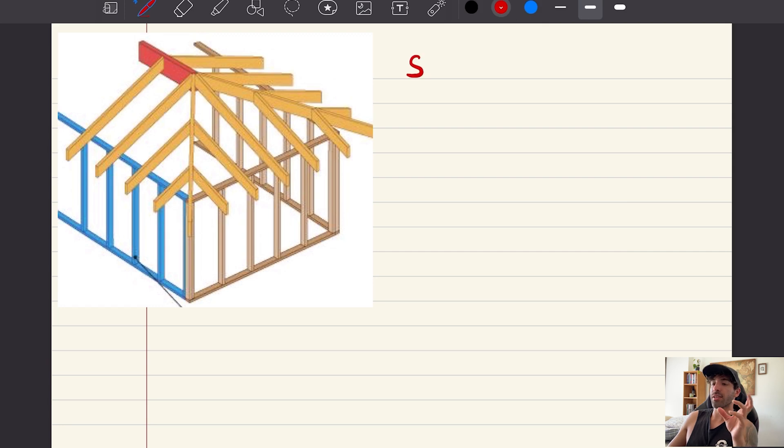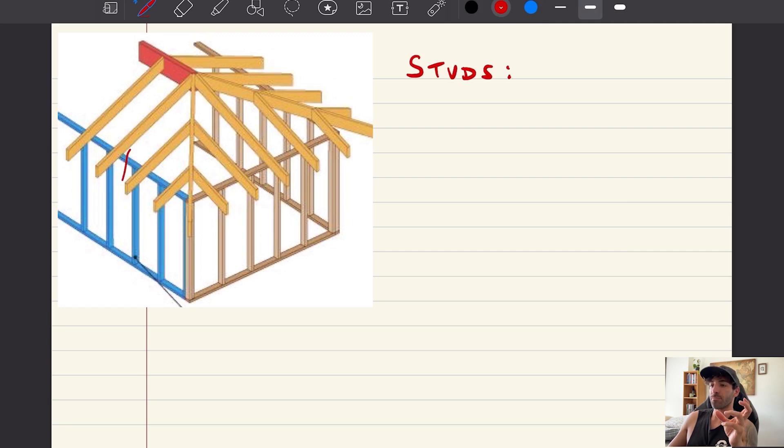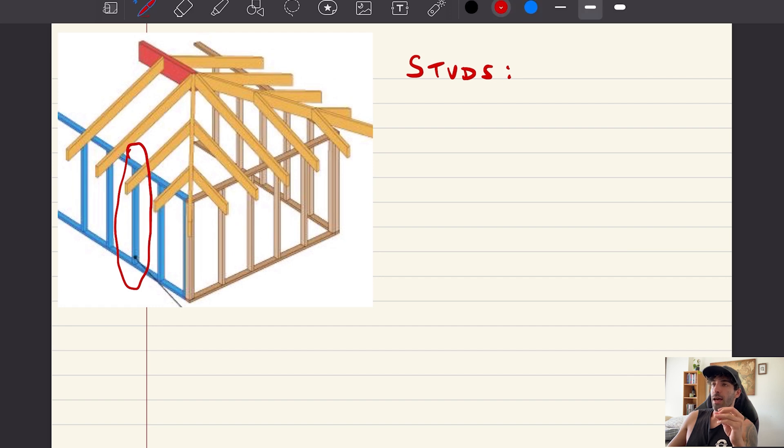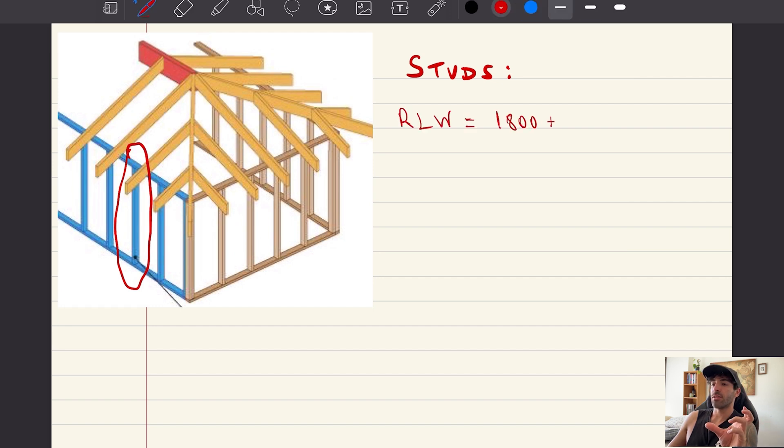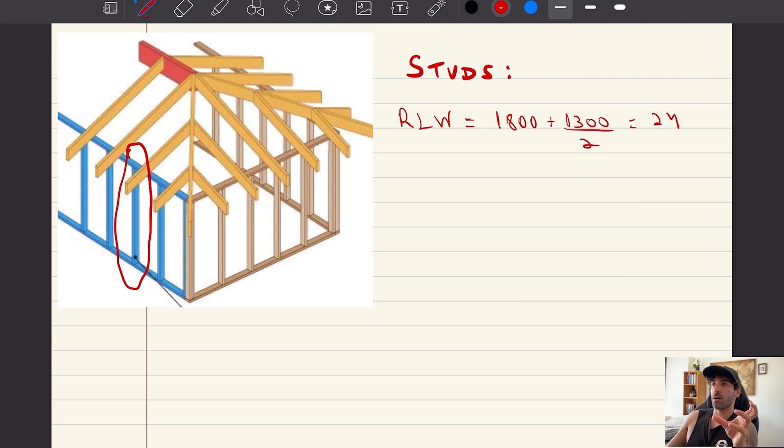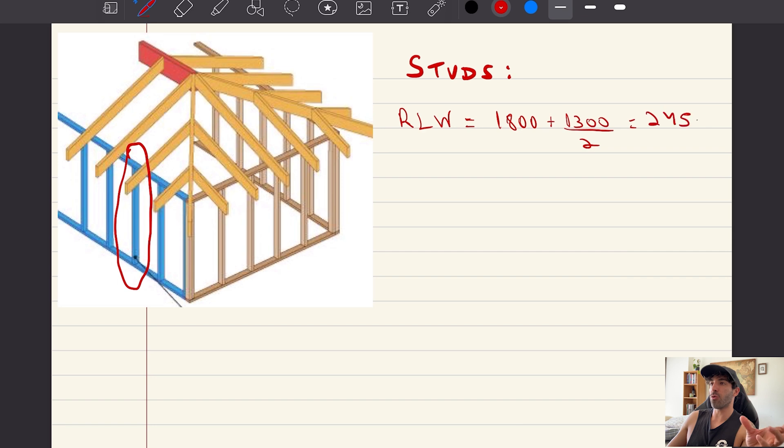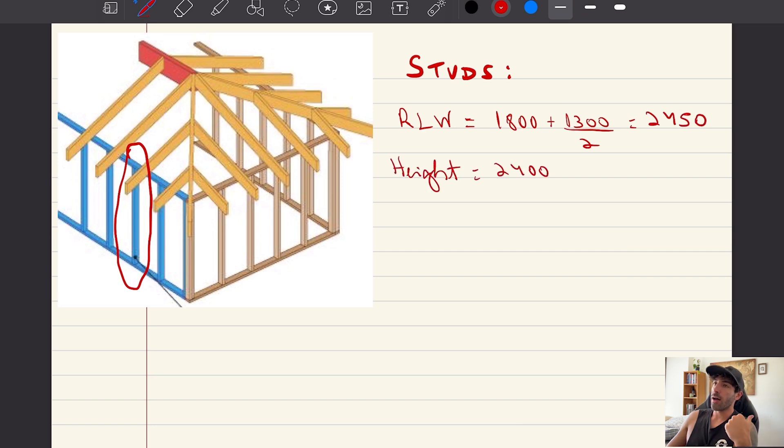Next we're gonna design the studs in the wall framing, and we're gonna look at the worst case scenario which is the front wall.